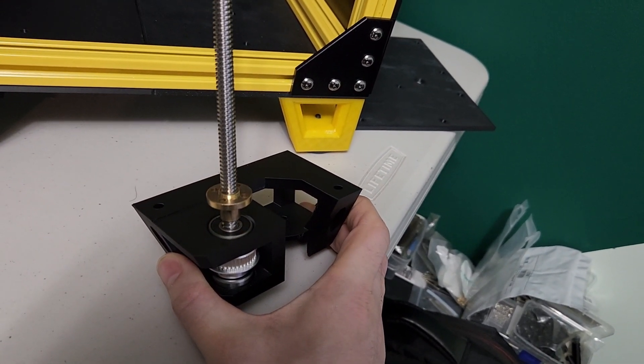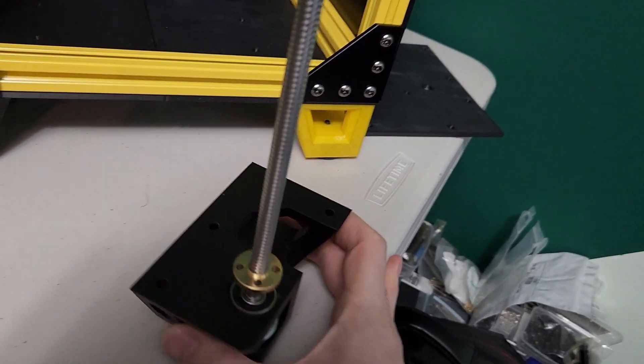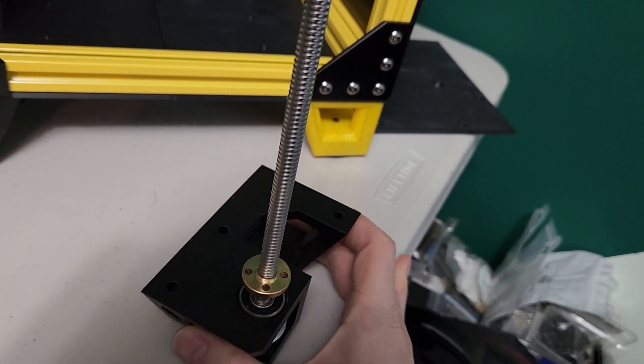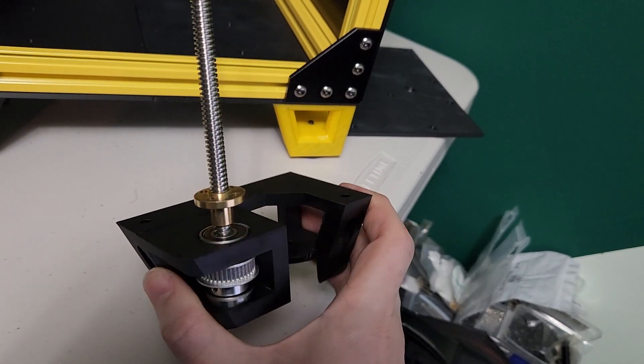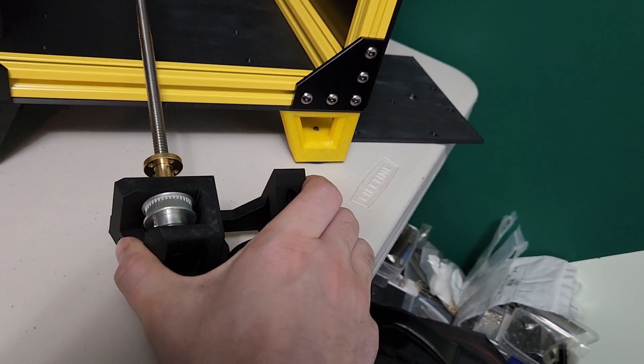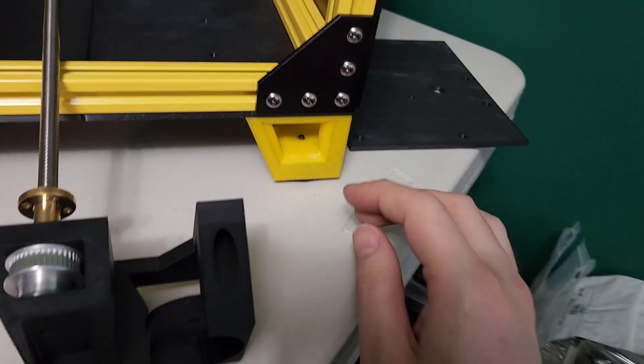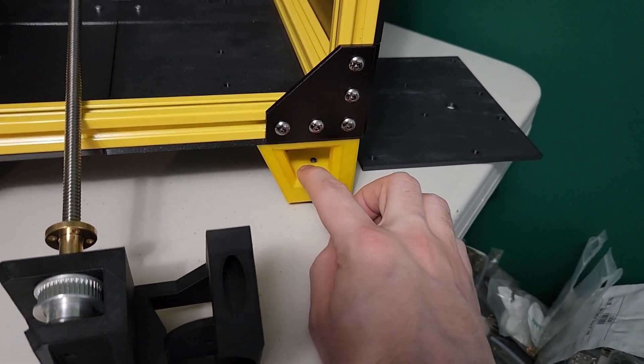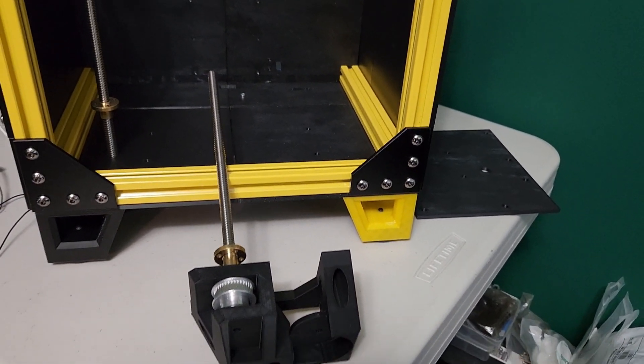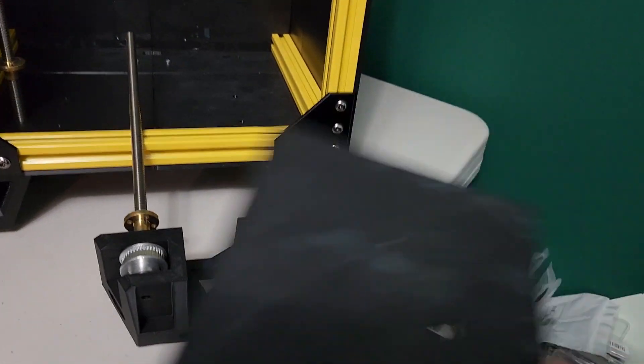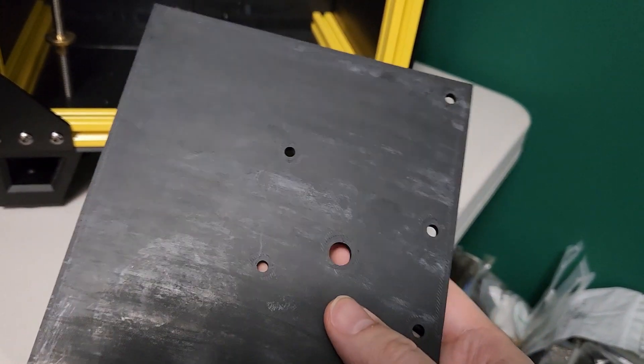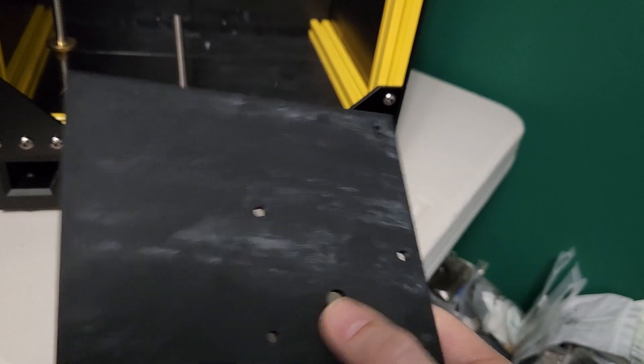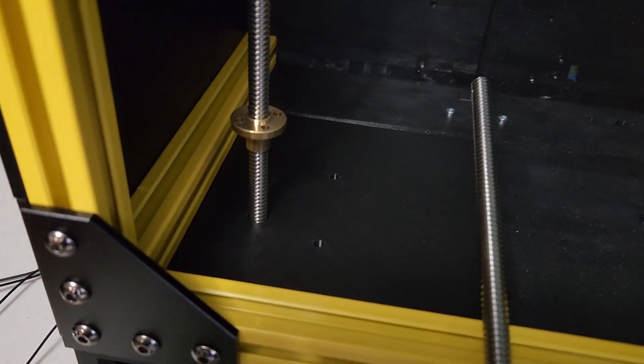You can see we have three mounting holes that mount directly to the 2020 extrusion in the corner, so this part here is going to replace the foot mount right here. And then I do have new panels here so that the lead screw can poke through and it looks all nice and clean like this one here.